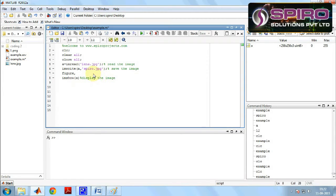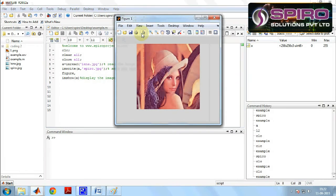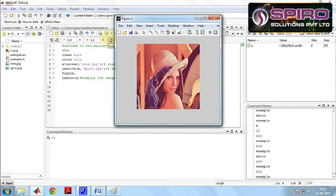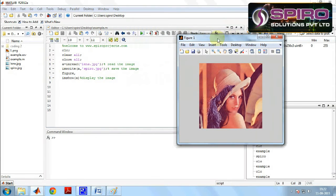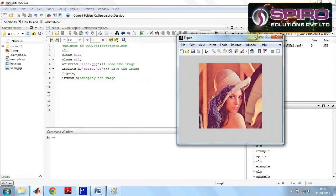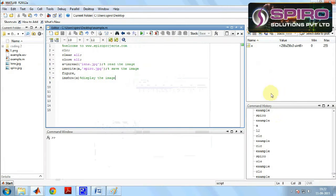Now save the program and click the run button. We can see the spyro image that is saved and the lena image is read and displayed as the final image. Thank you.